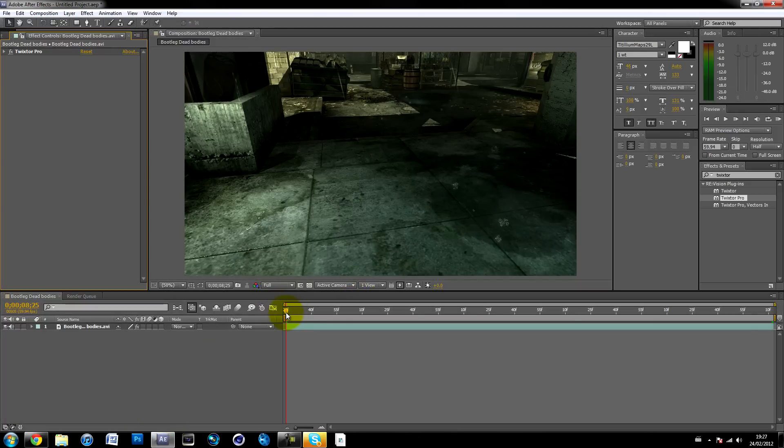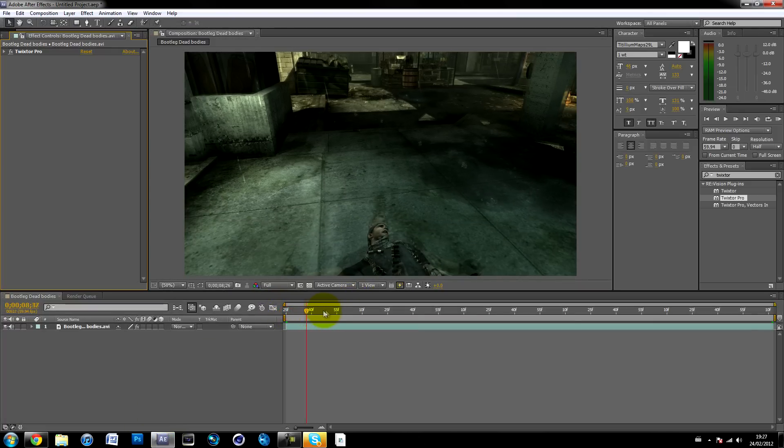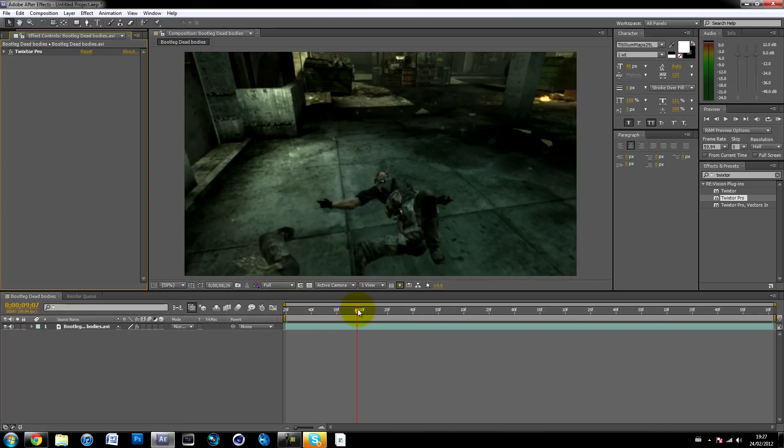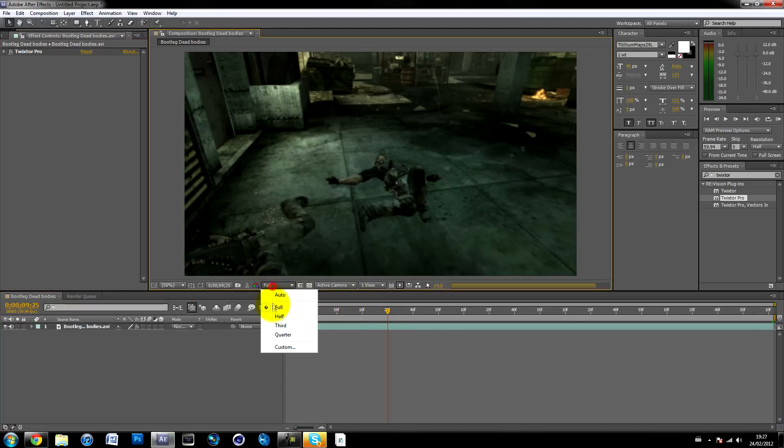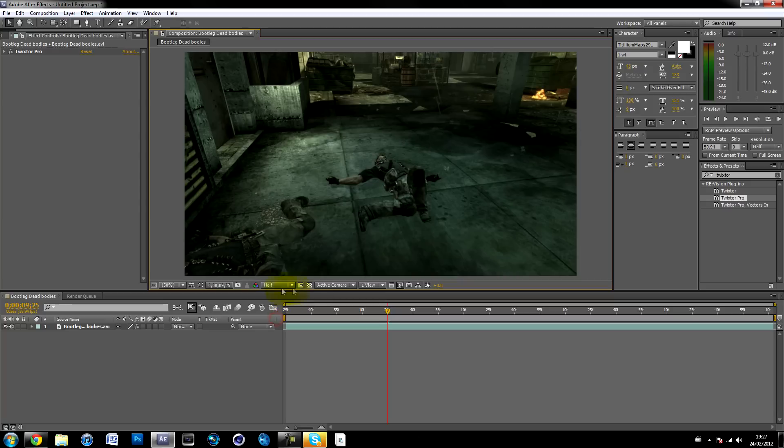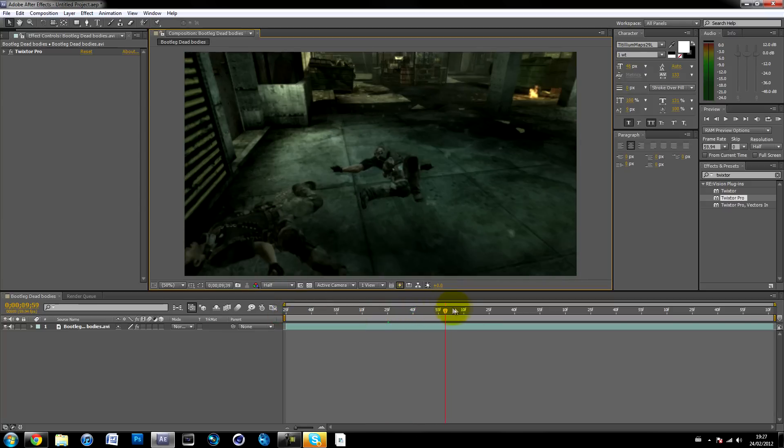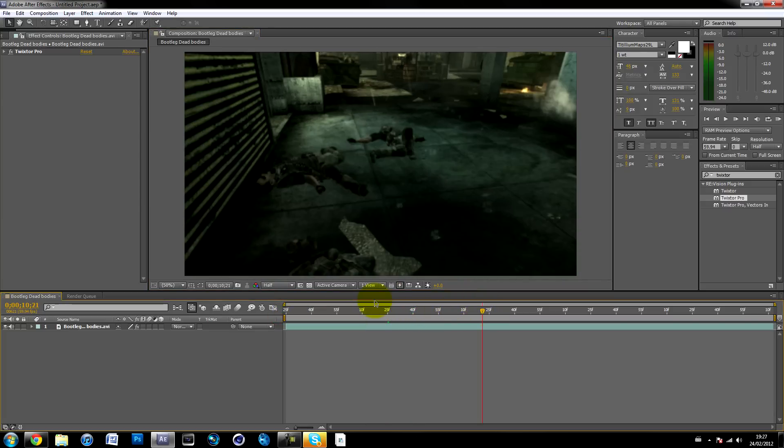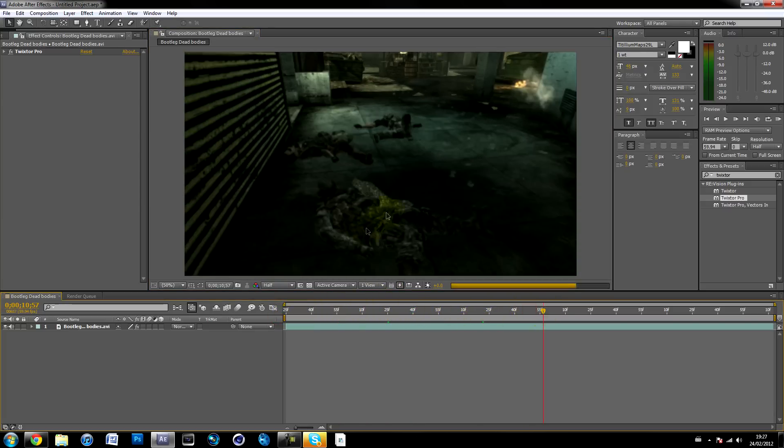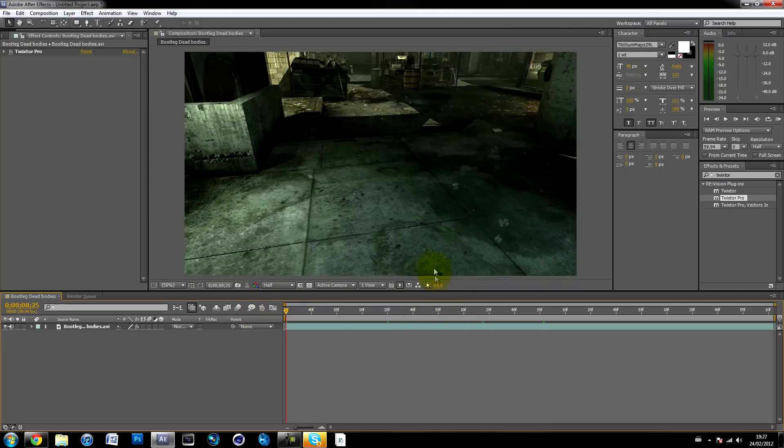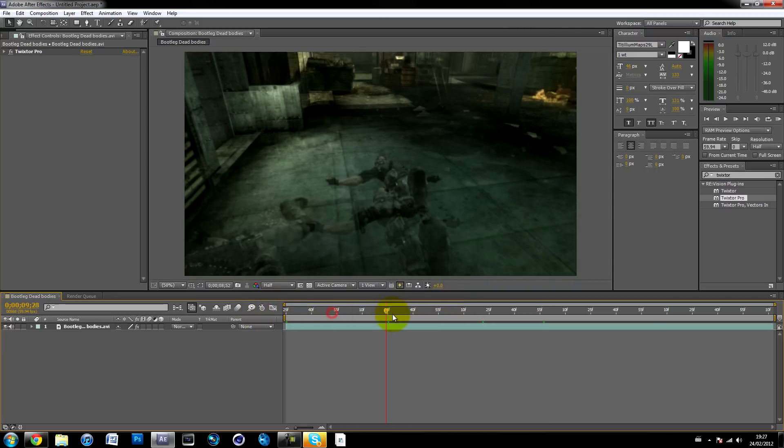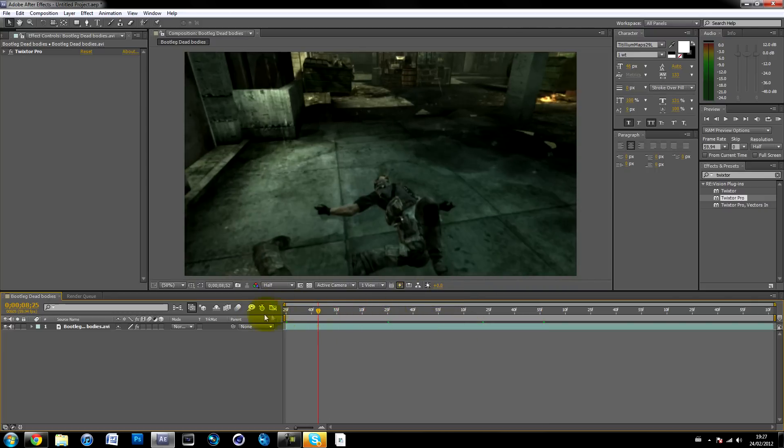So I've got that same cinematic and I haven't added any color correction. Just added some Twixtor so the cinematic's a bit slower, because when I recorded it it's quite fast because on PC it just goes really fast so you can't record it quite slow.